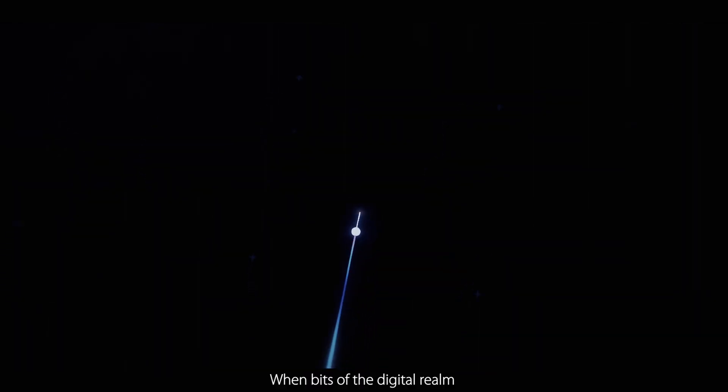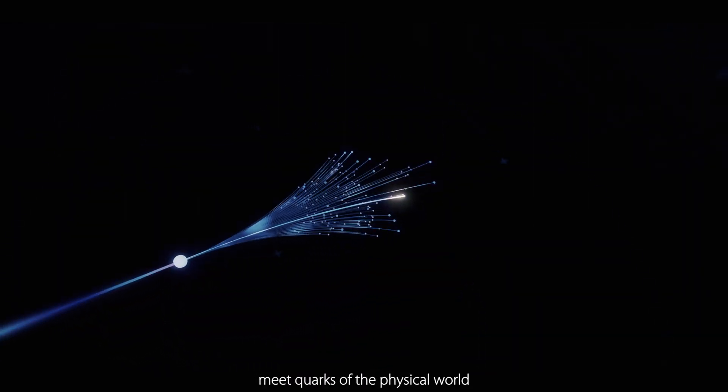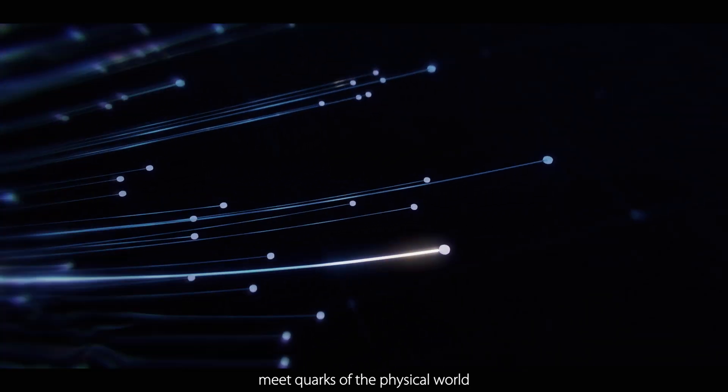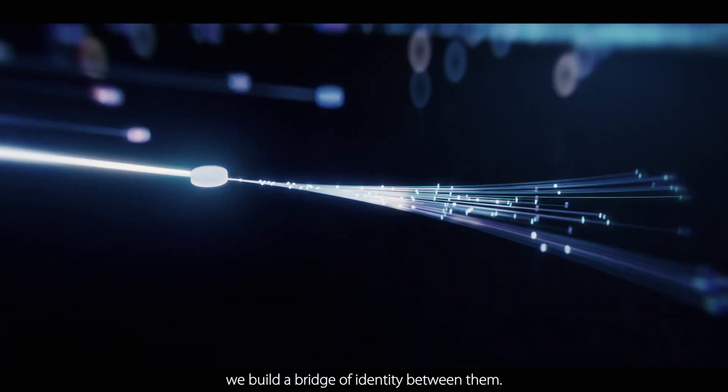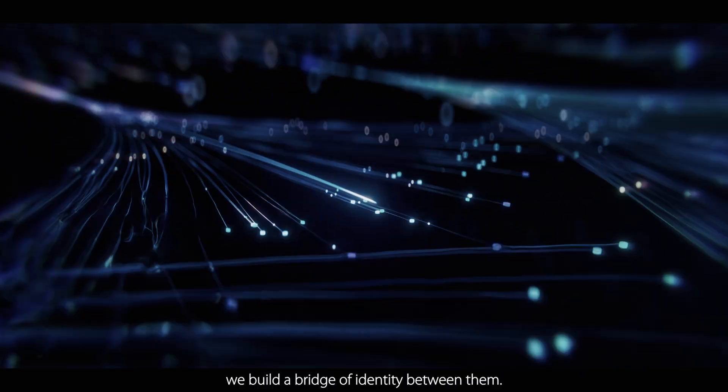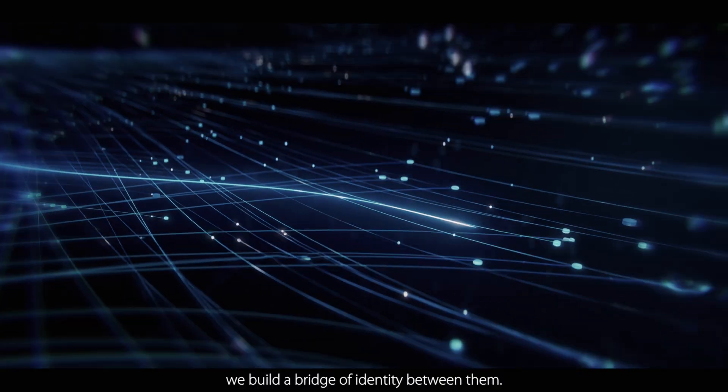When bits of the digital realm meet quarks of the physical world, we build a bridge of identity between them.